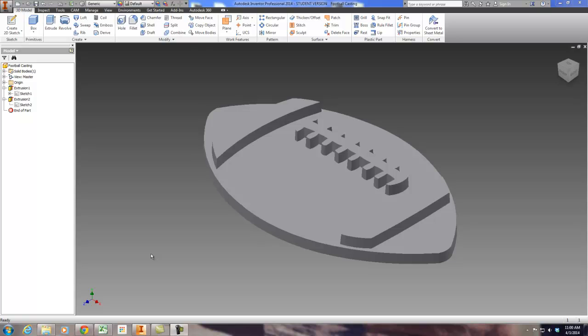All right, in this video we're going to take an image or an Inventor part file and create an STL to be able to send that to the 3D printer to actually 3D print our design in Autodesk Inventor.